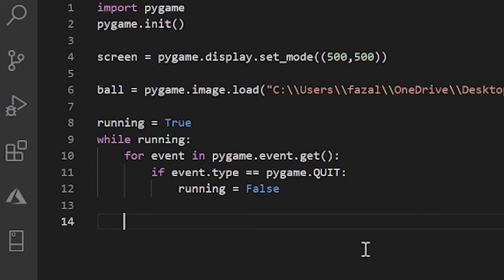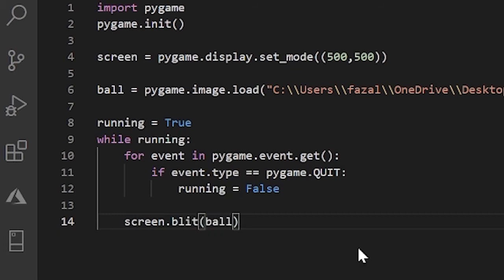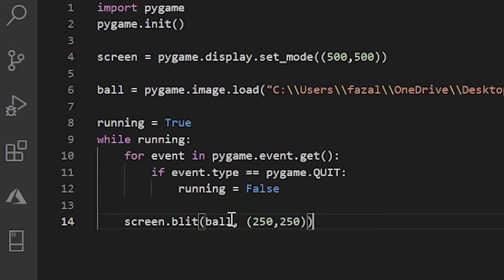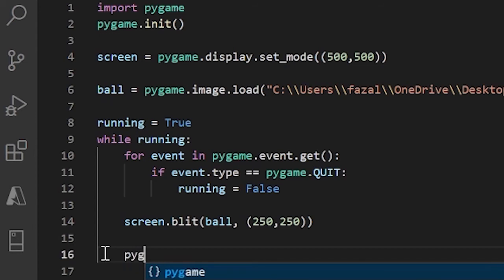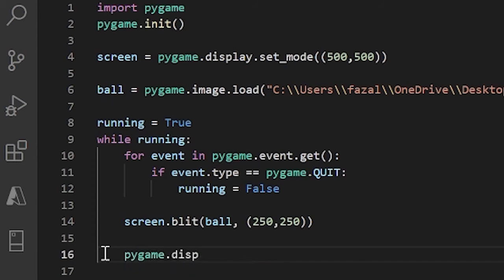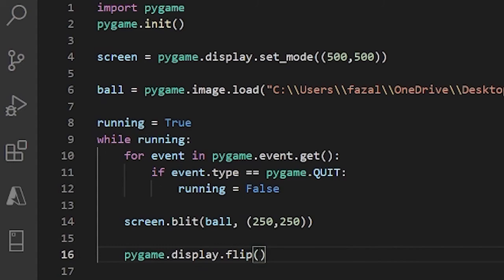And over here, I'll just put in our blit. So I'll do screen.blit, ball, and 250, 250. And now after screen.blit, let's just do pygame.display.flip. And this just updates our entire screen after we run through this. So let's try running this.